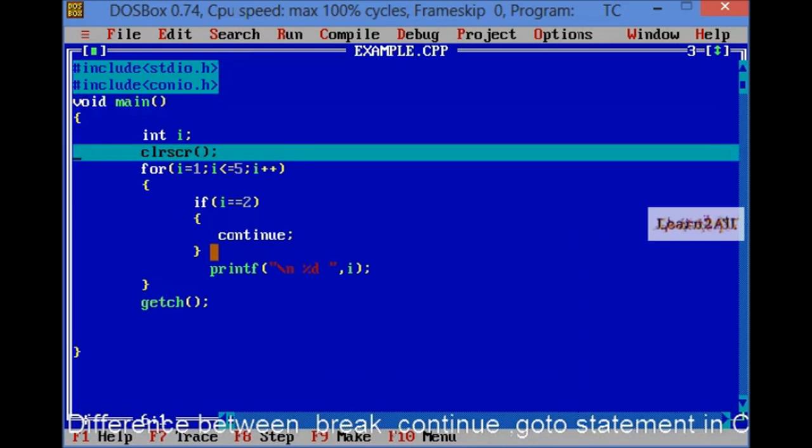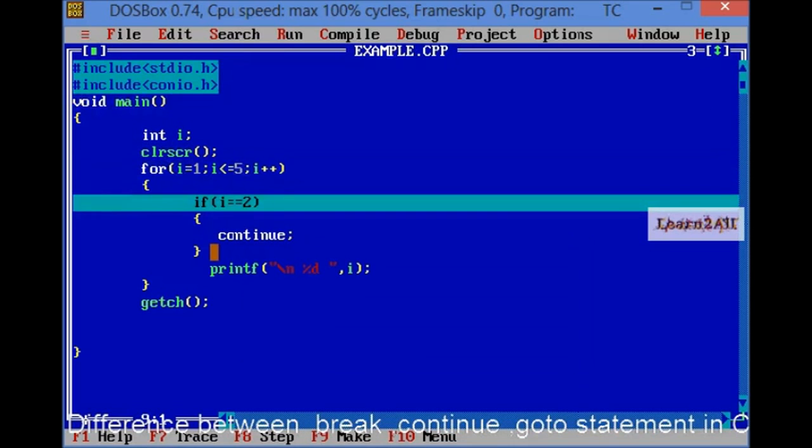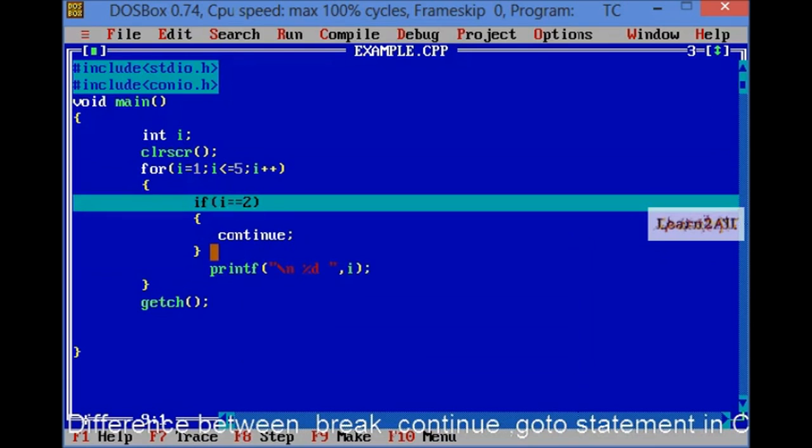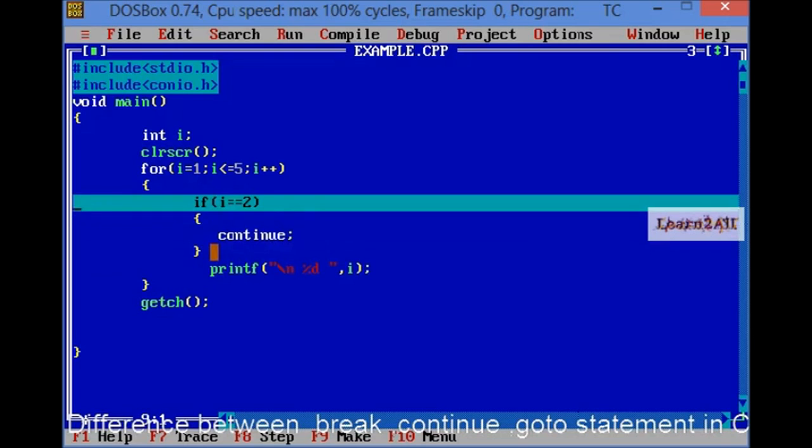If it void main, then it go to clrscr, value I is equal to 1. It will check the condition, then print 1. Then, I is equal to 2. Continue. Then, again, it will not print. Then, it again checks the condition.